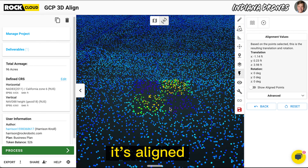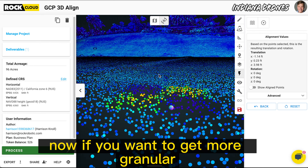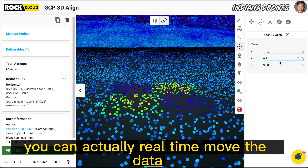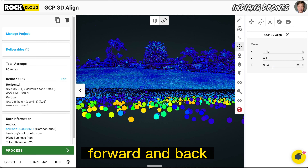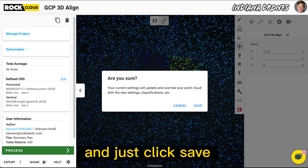Boom — there you go, it's aligned. Now if you want to get more granular, you can actually real-time move the dataset up, down, forward, and back, and see it in real time, then just click save.